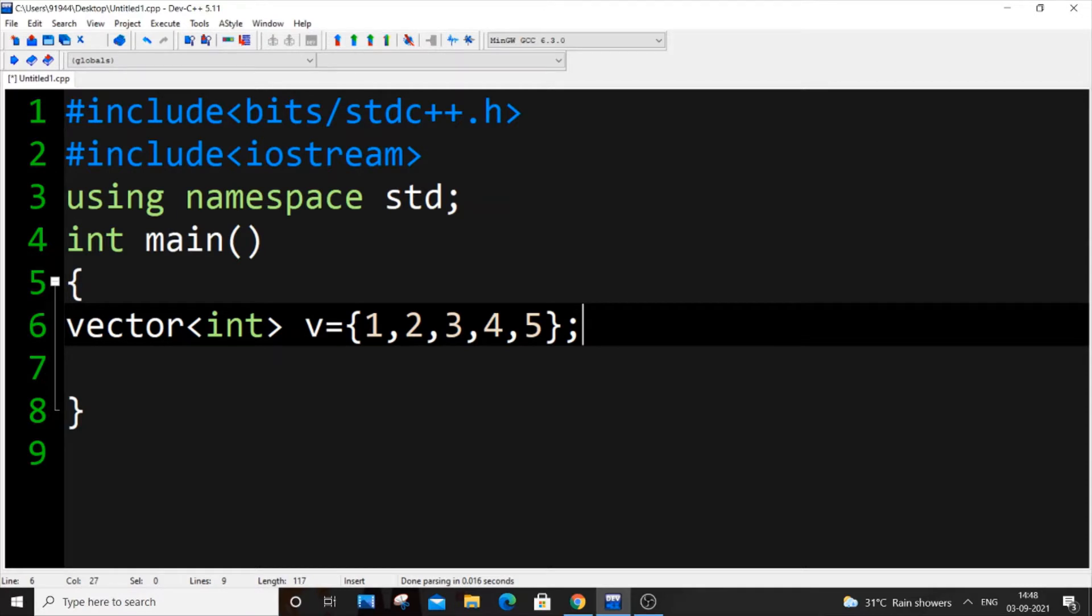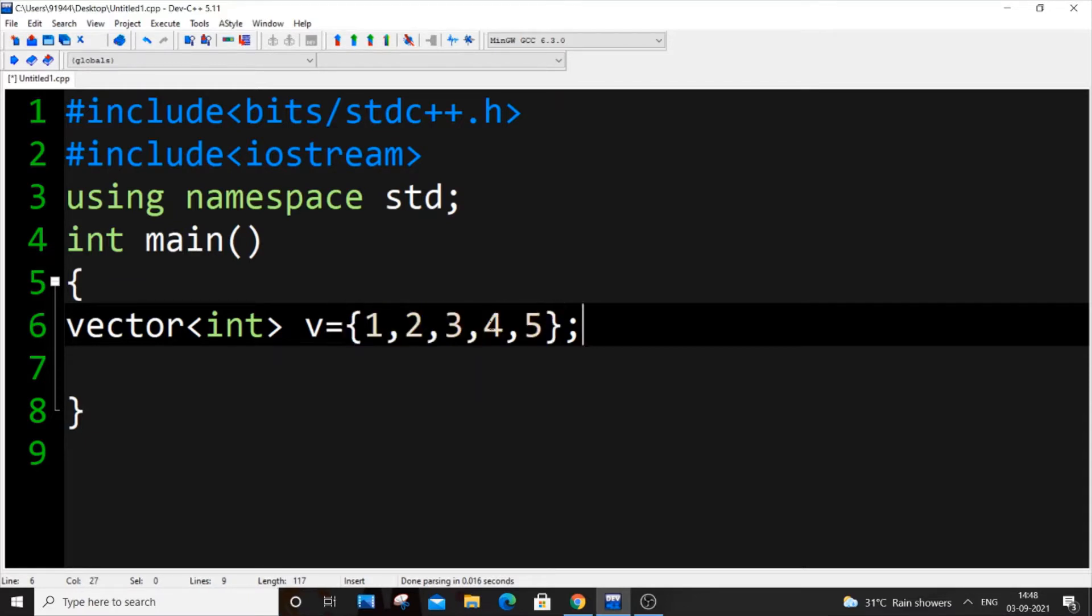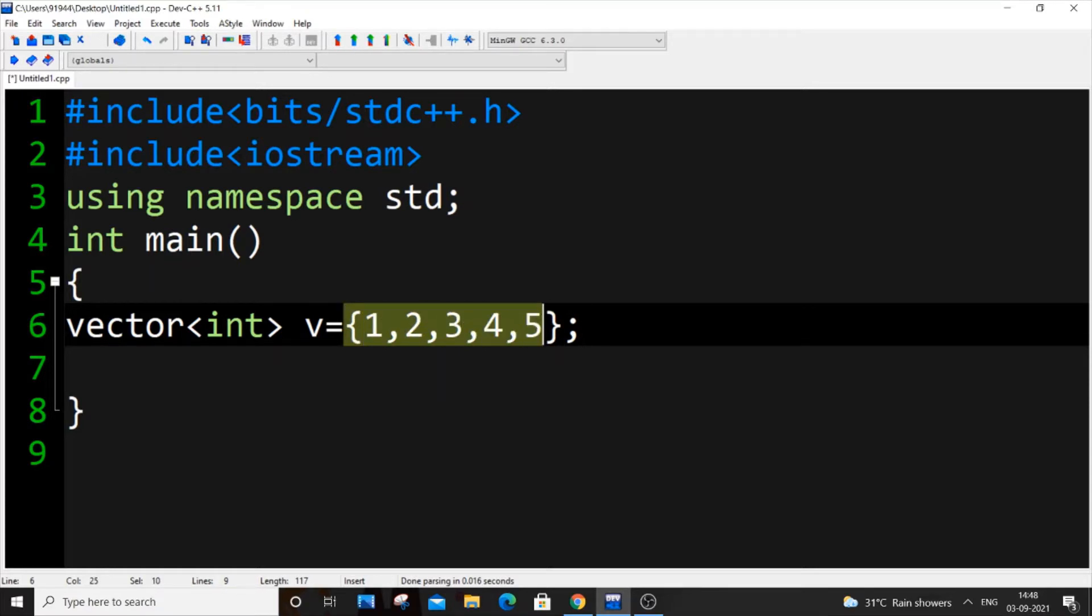Iterator is a separate component in STL. The function of iterator is to iterate throughout our container. In this case we're using vector, so it's basically used to display the contents present in our vector.